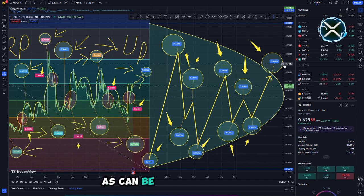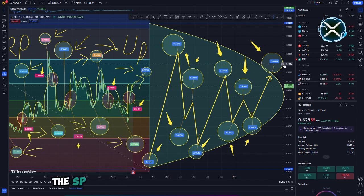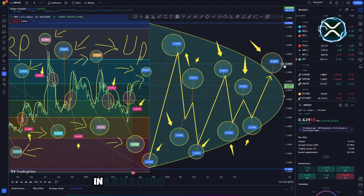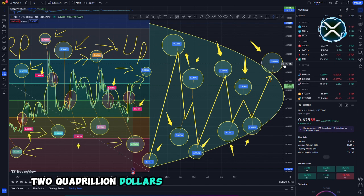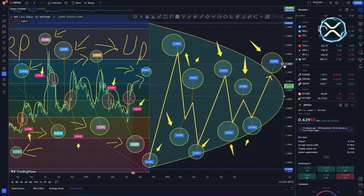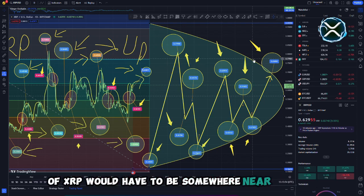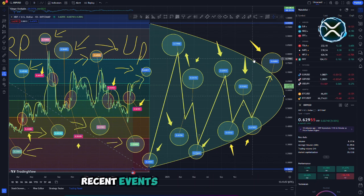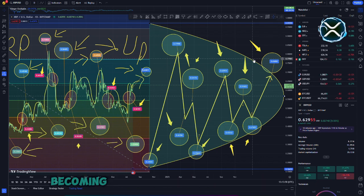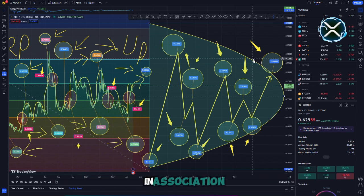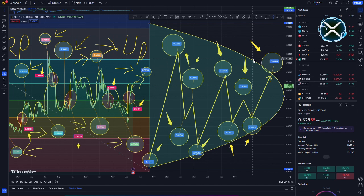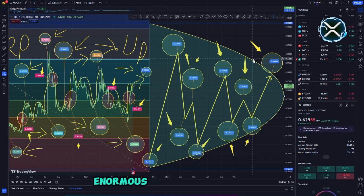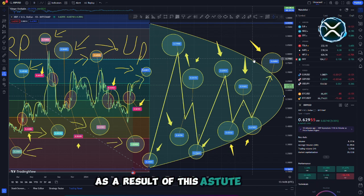As can be seen from the data, XRP is going to assist the derivatives market in managing more than $1.2 quadrillion in transactions going forward. The price of XRP would have to be somewhere near $10,000, according to this calculation. Recent events have resulted in Ripple becoming a member of the International Swaps and Derivatives Association. The swaps market will be able to better manage these enormous quantities of business as a result of this astute move.